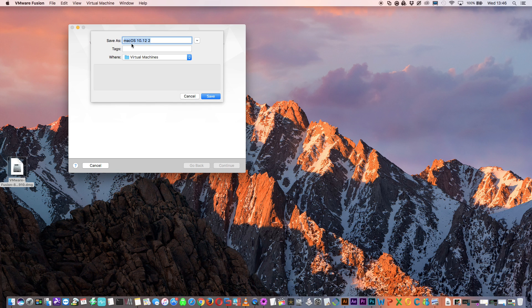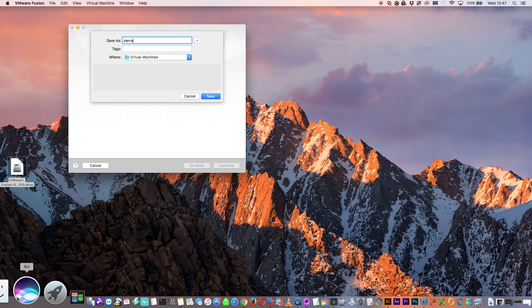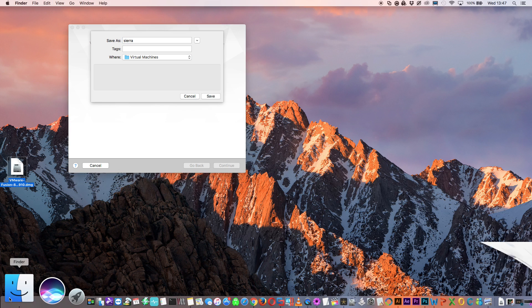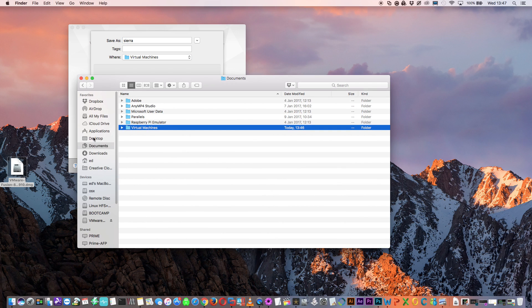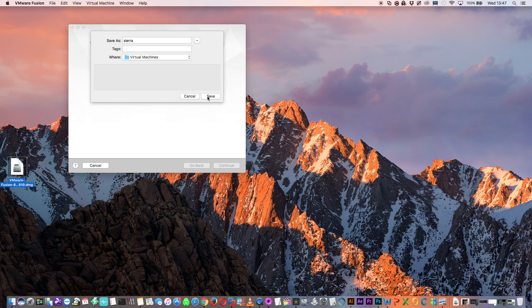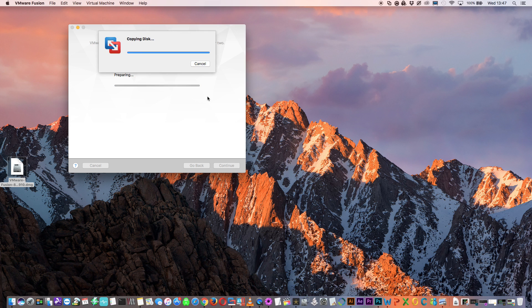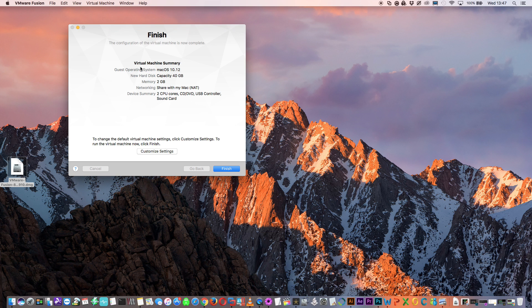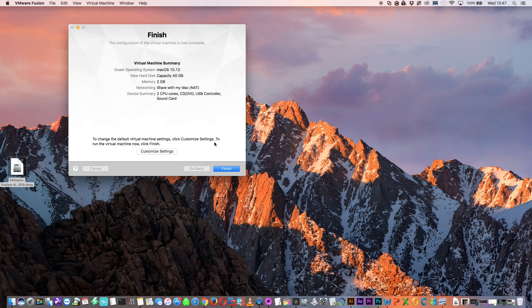Next we need to give the VM a name and I'm going to call this one Sierra. By default the files are saved into a folder called virtual machines which is in your documents folder in the home folder. Click to save and just leave all of these settings as default. There's no need to customize any settings and don't worry about your hard drive only being 40 gigs, you can always expand that later on.